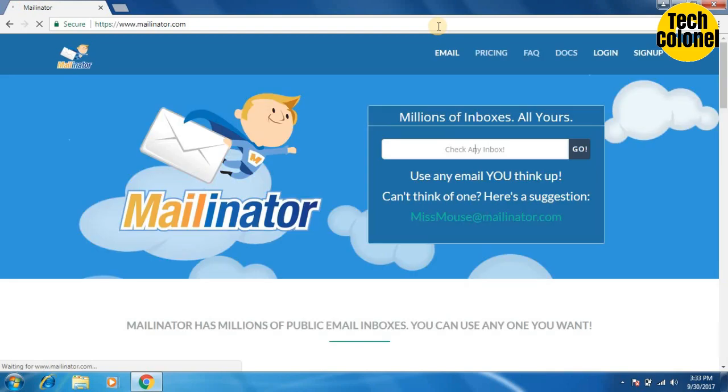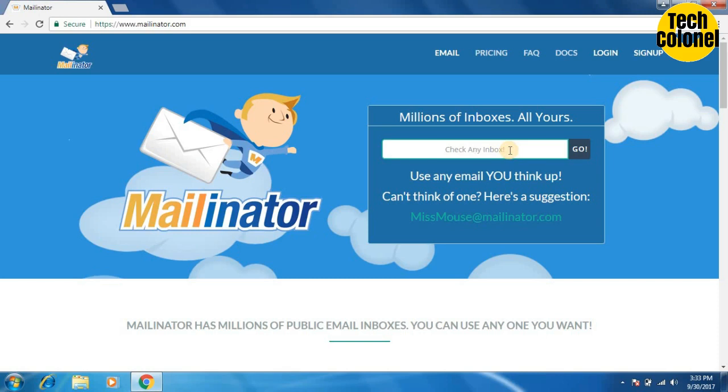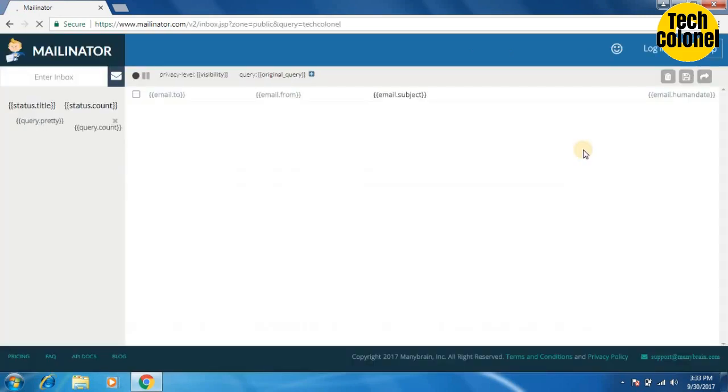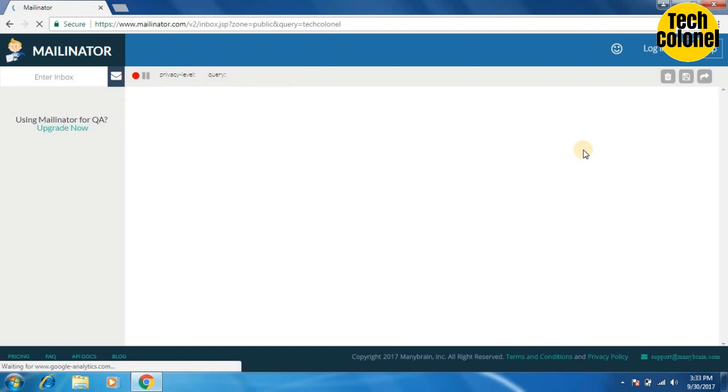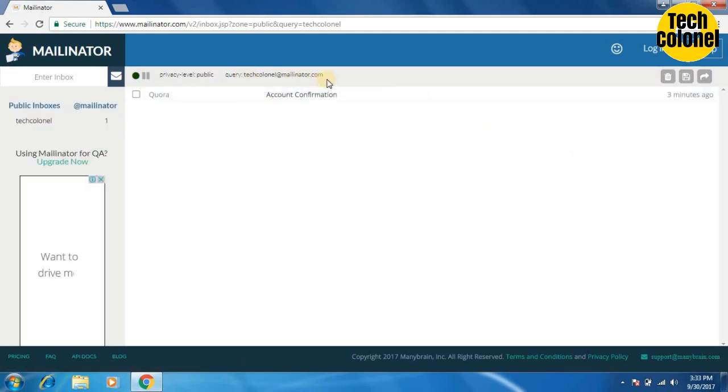It's a completely free website. No sign up is needed. Here we have to type our email address. It will appear as at the rate Mailinator.com. Let's type Tech Kernel. So it will appear as Tech Kernel at the rate Mailinator.com. Here it is.